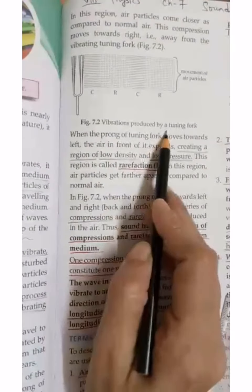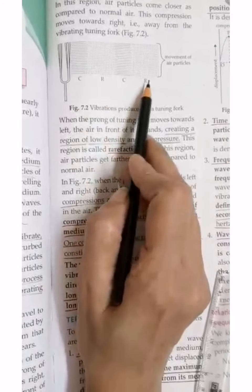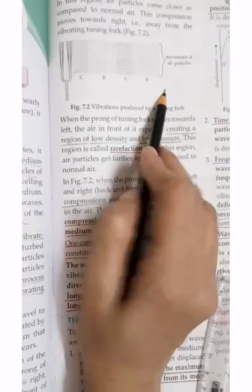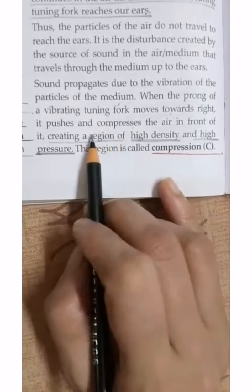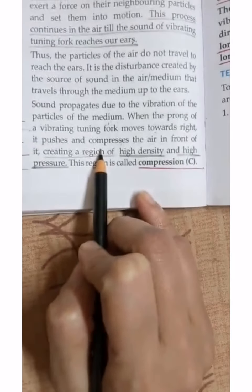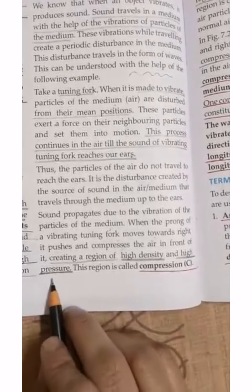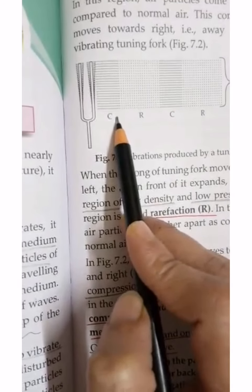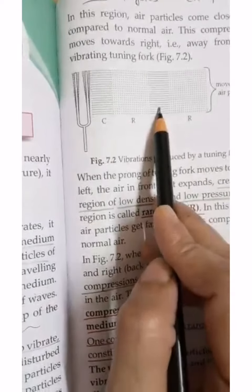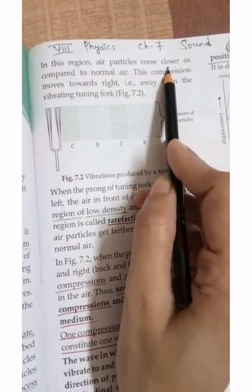In figure 7.2, see the vibration produced by a tuning fork — this is compression, this is rarefaction, this is again compression, and this is again rarefaction. When we vibrate the tuning fork, it pushes and compresses the air in front of it. A region is created with more density and pressure — we call this compression. In the compression region, air particles are closer together compared to normal air.